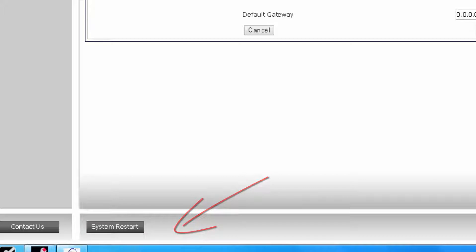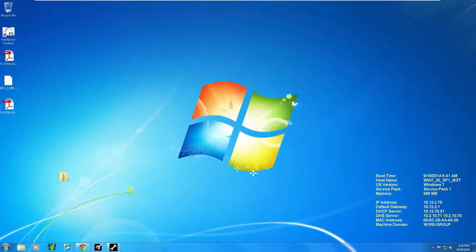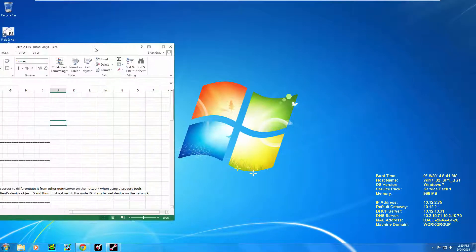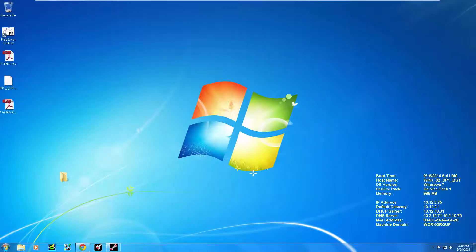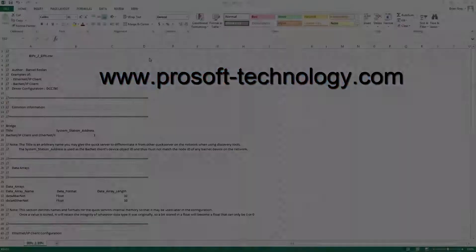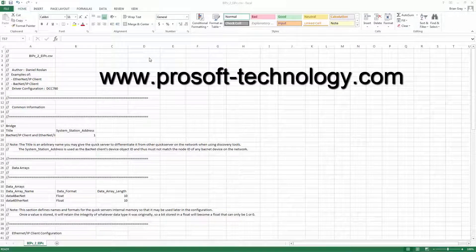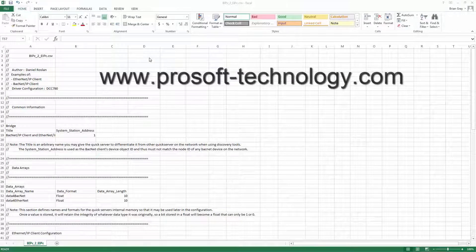If you do not know your IP address, consult your network administrator. Now to configure the module we need to download and edit the existing client CSV file. This can be downloaded from our website on the Quick Server product page.